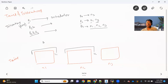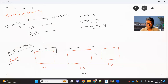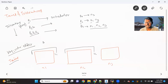Now, how do we add the taint? It's very simple — you add key equals value colon effect. We have something called an effect. The same combination we also add in the pod definition as a toleration. I'll show you practically how we can do this.